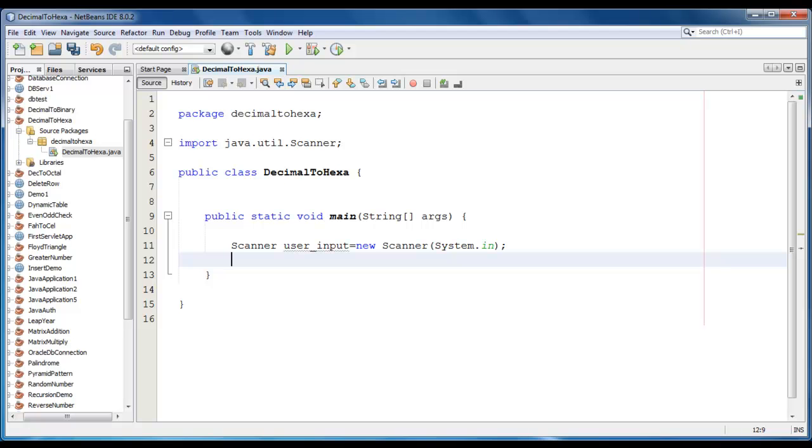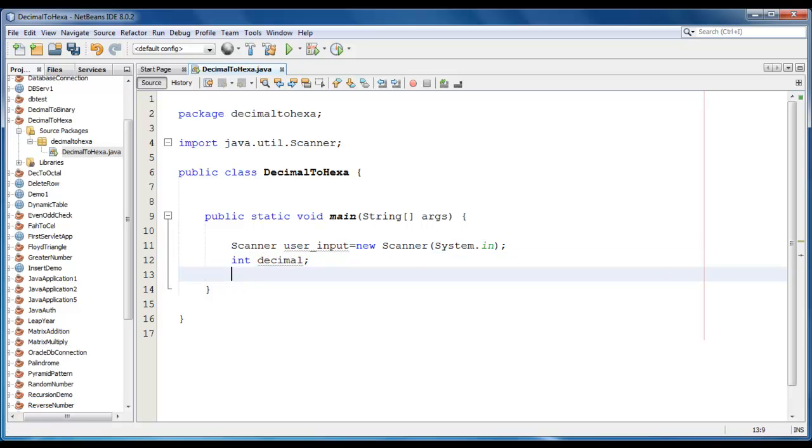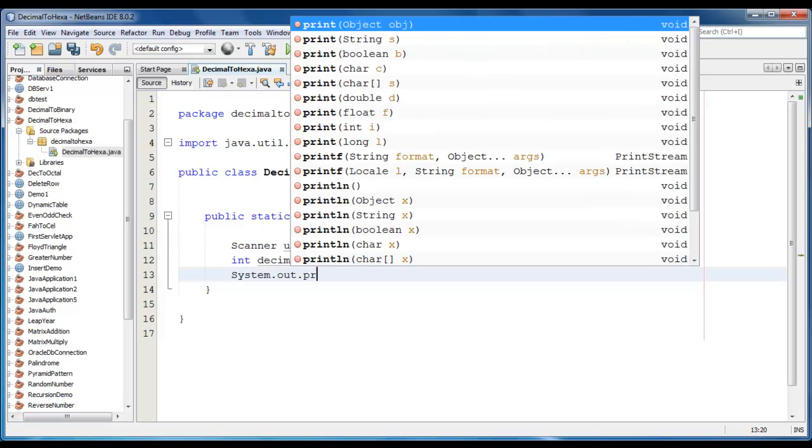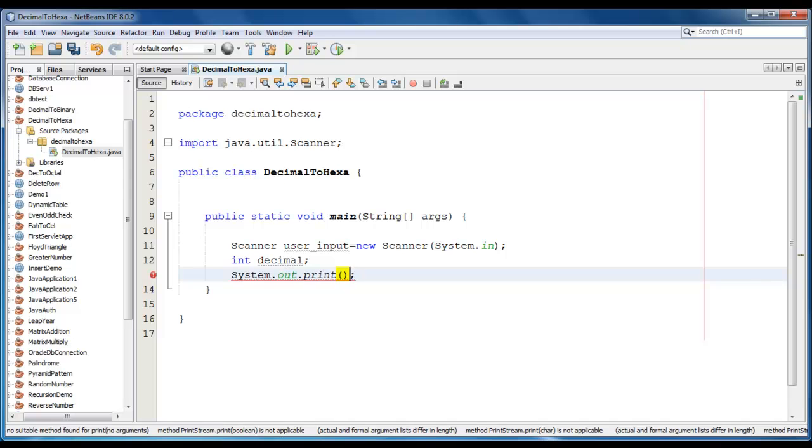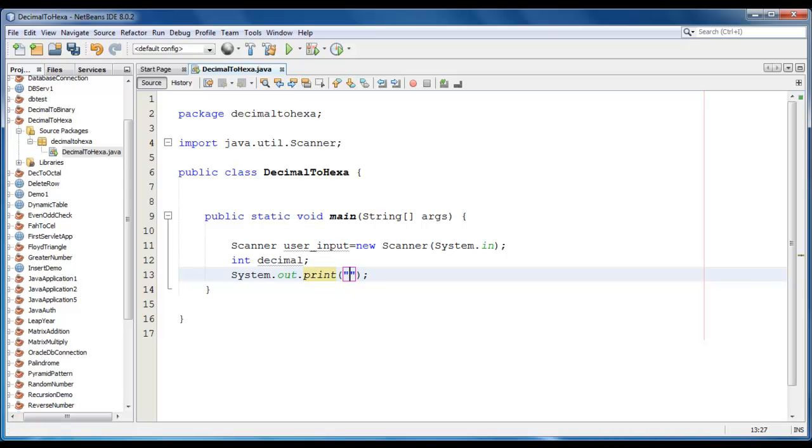Let me declare a number like int decimal and this decimal number should be entered by the user. I am going to print a message for the user. Enter any number.